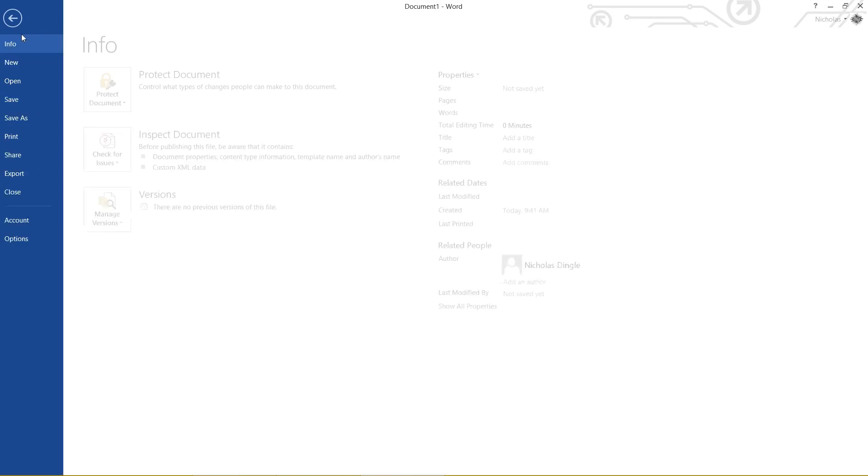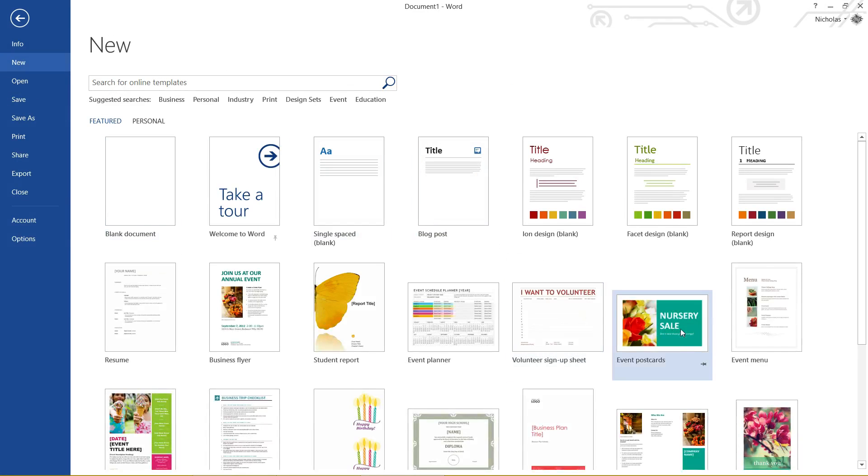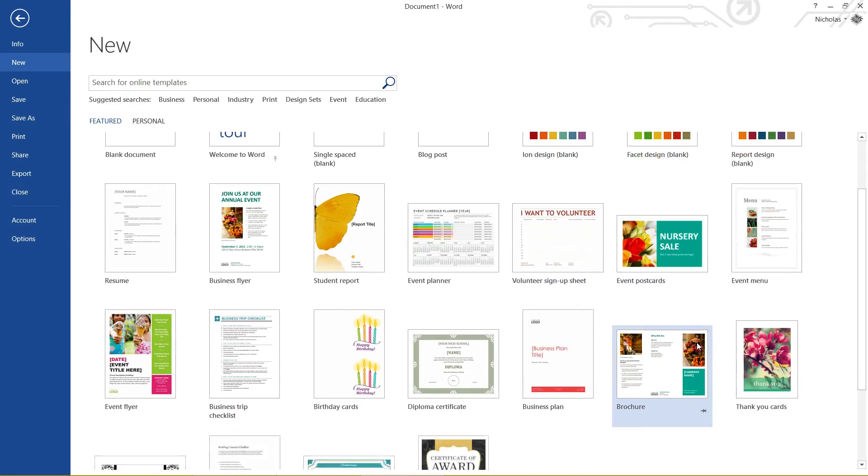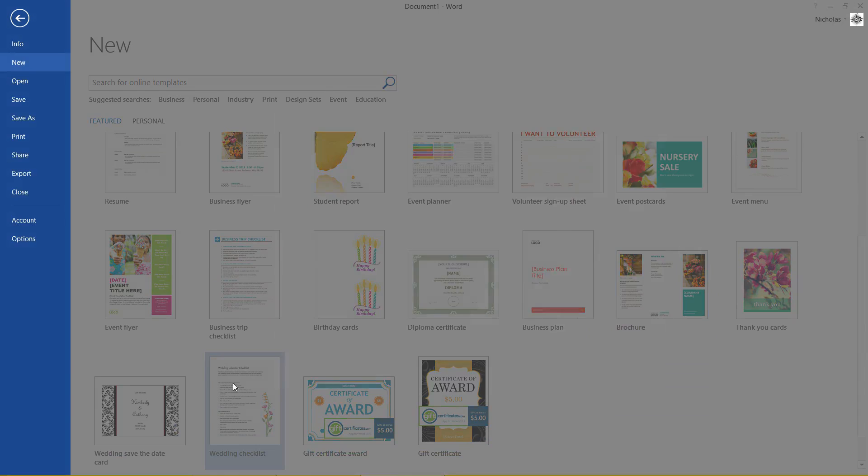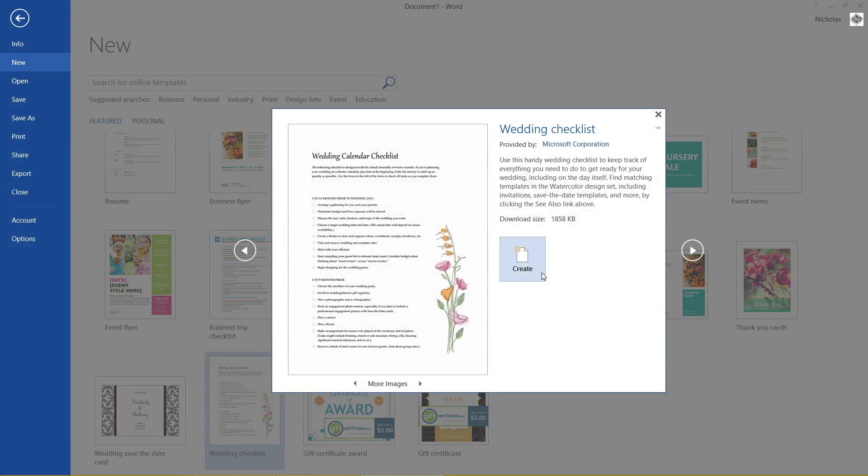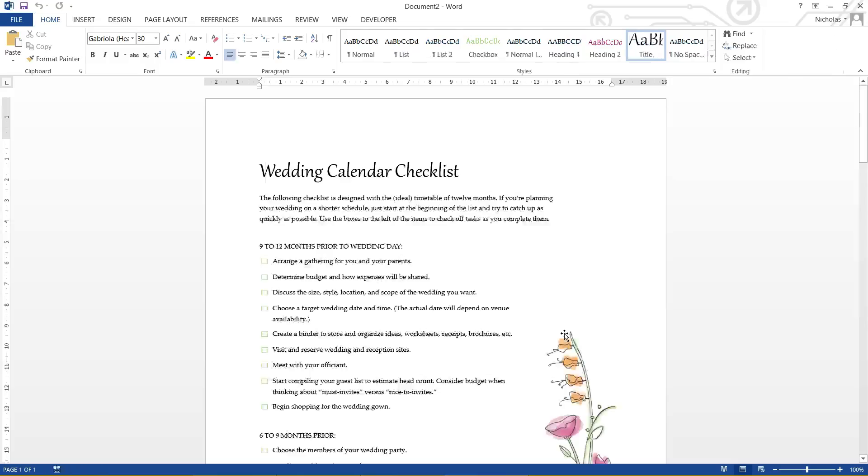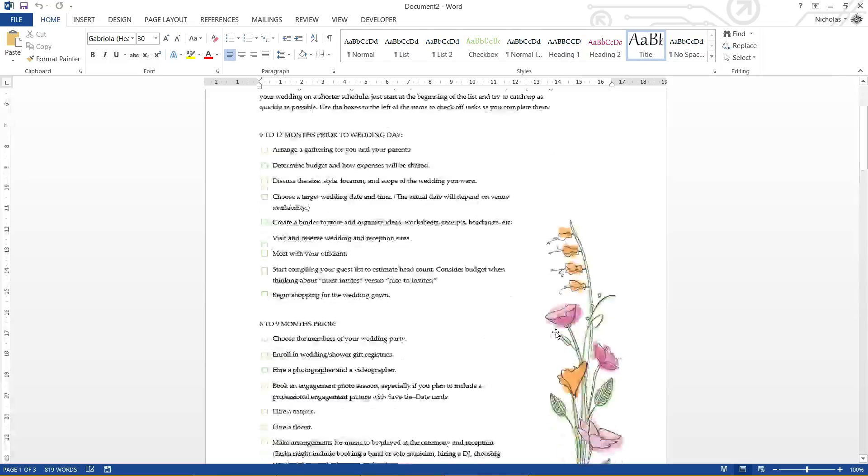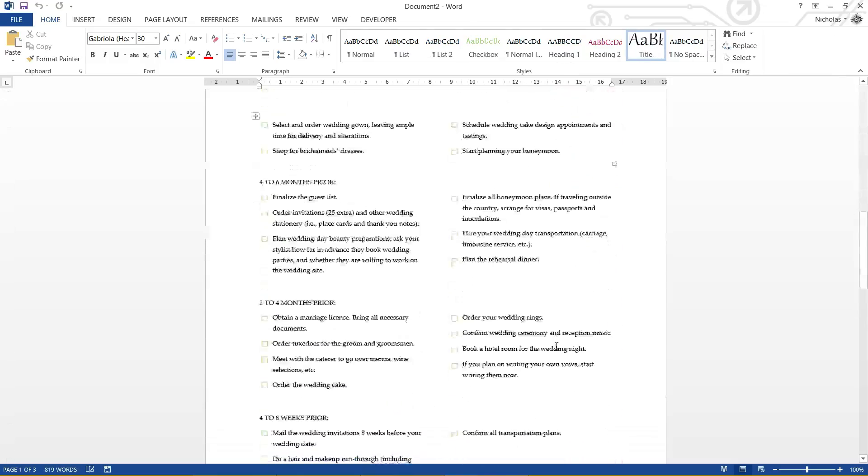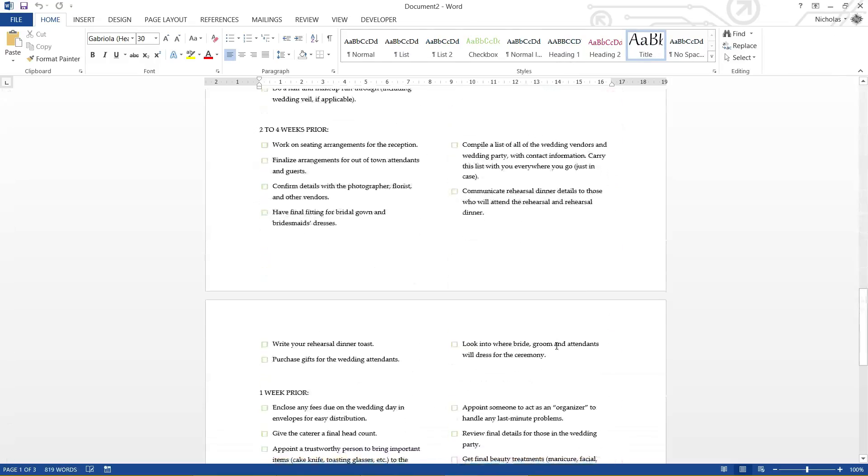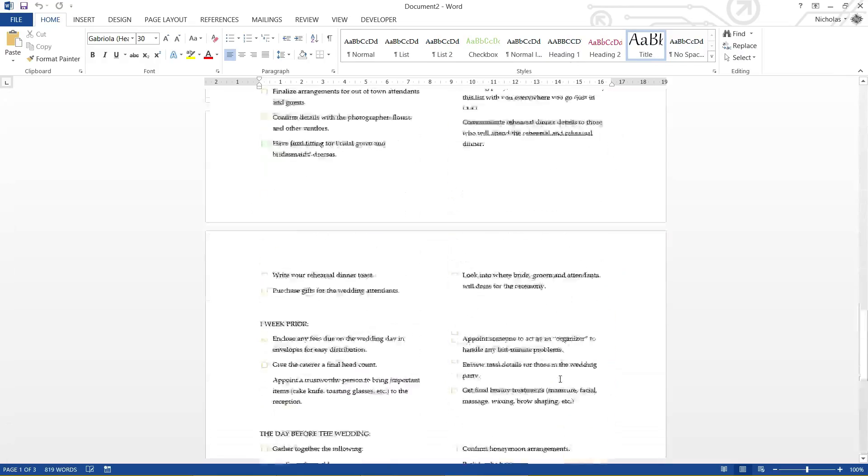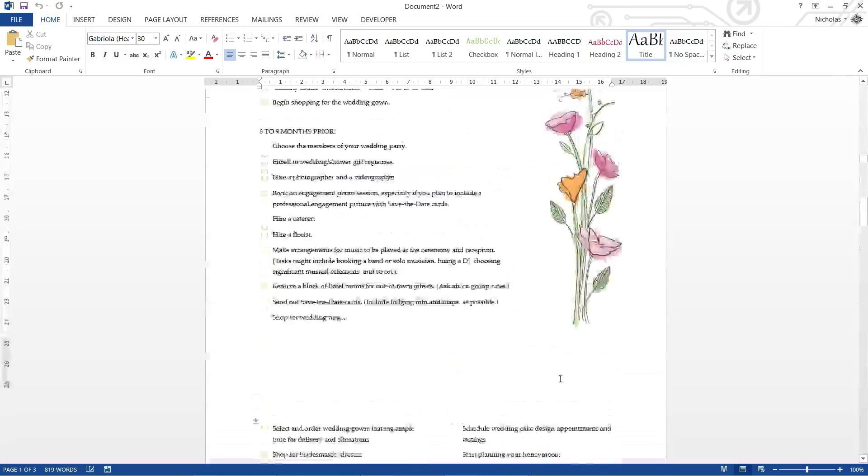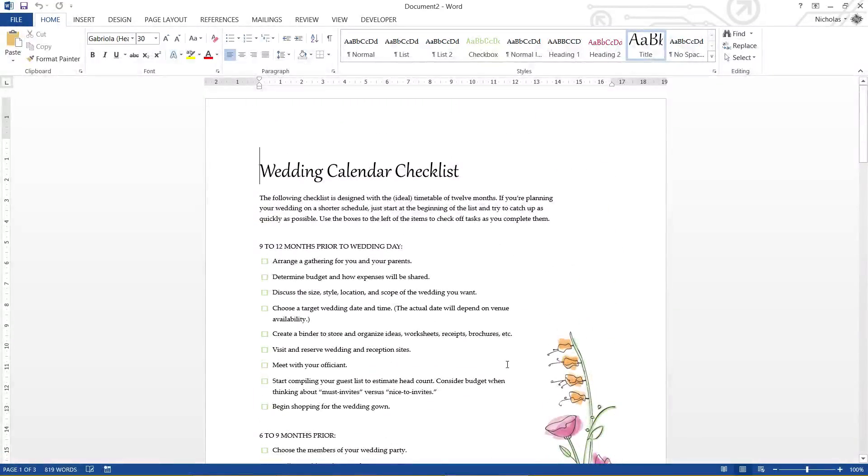Or I can do that again. Let's do something a little bit more interesting. Let's go Wedding Checklist, why not? Click Create. Downloads the template. And there she is. Wow. Glad I've had my wedding, because that's a crap load of stuff.